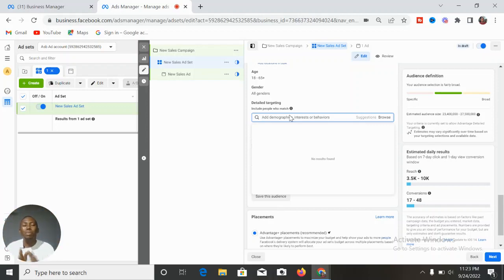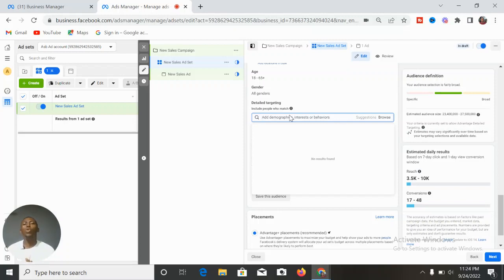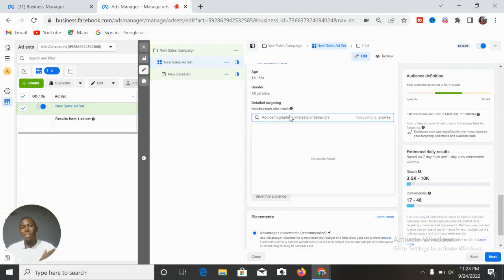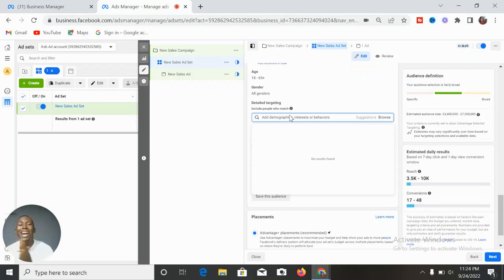Every advertiser is targeting this same set of audience, bombarding them with ads. This causes a decline in the rate at which they interact and engage with these ads. Imagine someone selling a real estate property of 250 million naira showing ads to the same person being sold a cheap bag or shoe — there's a clear discrepancy there.